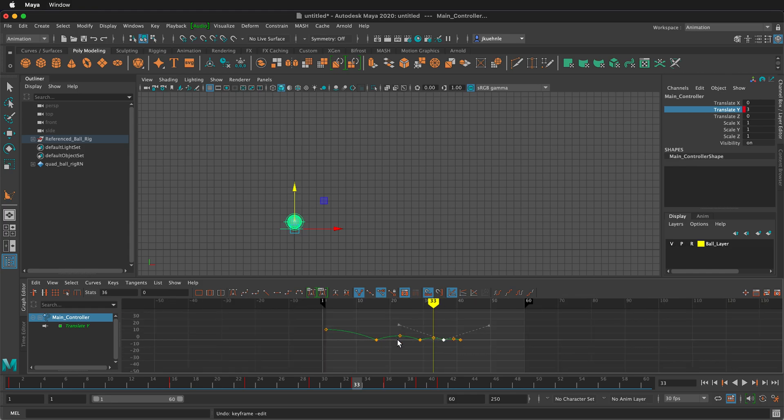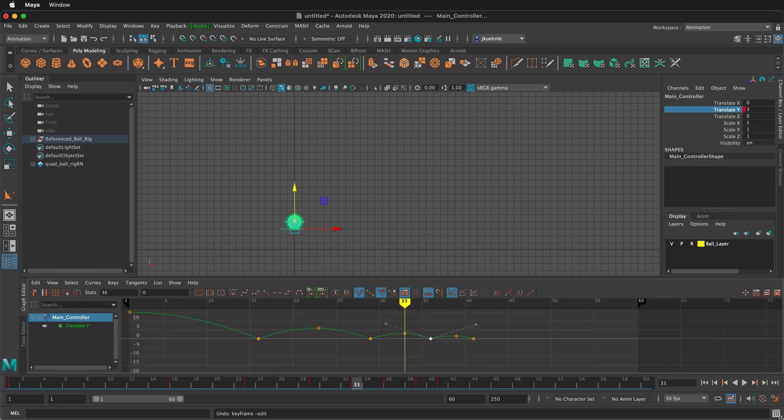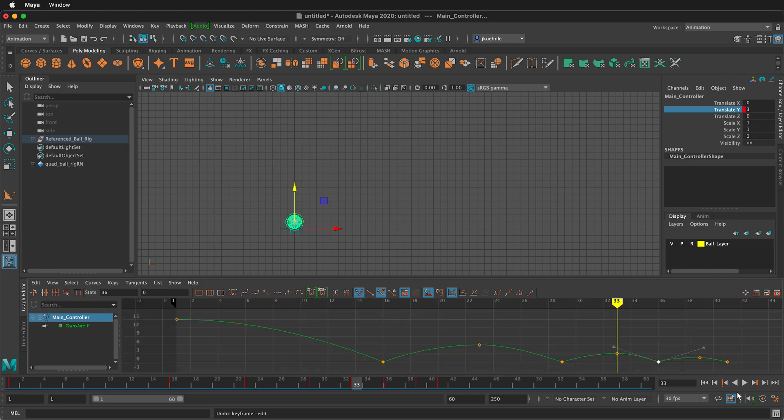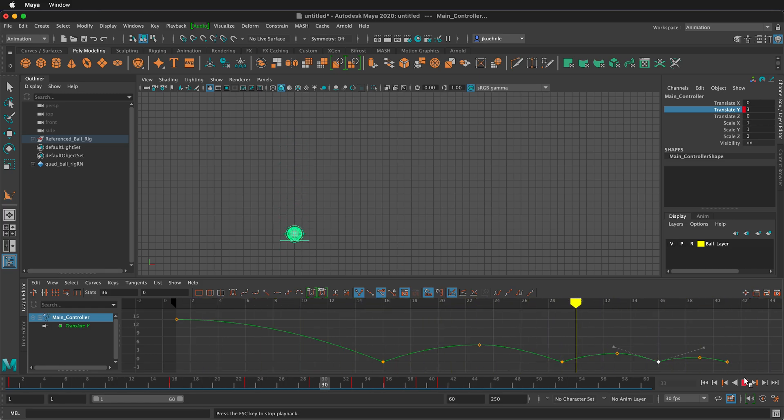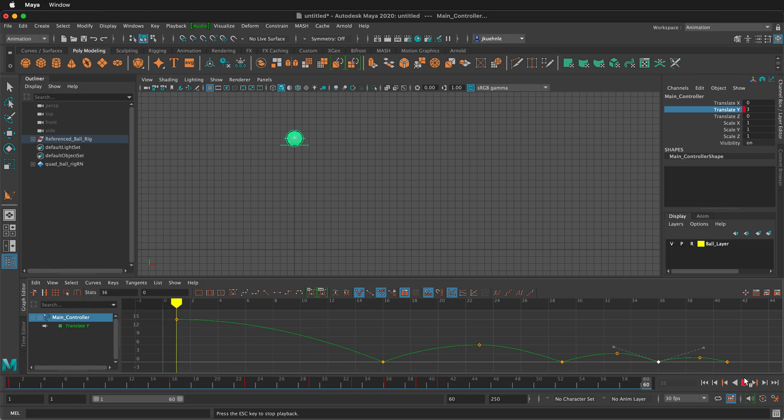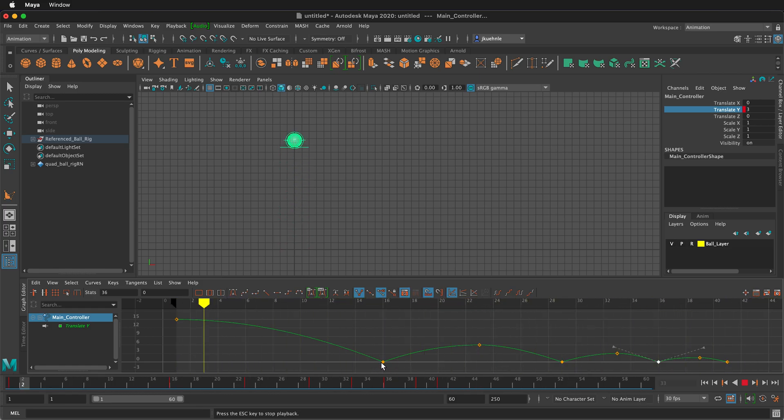So now let's see what that does if I press play. Now you can see that the energy is dampening. It's accelerating as it comes down and then slowly going up to the top, hovering a bit, and then coming back. Now by having the key frames with broken tangents, we can manipulate how they work.